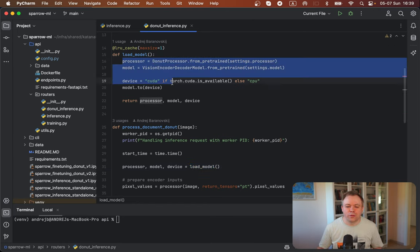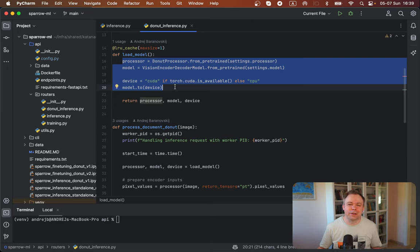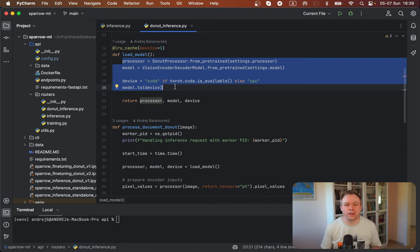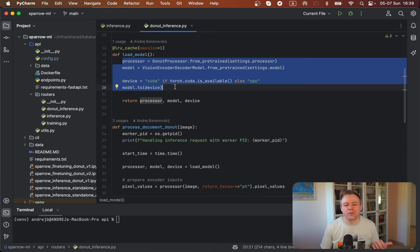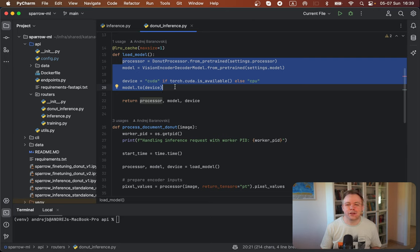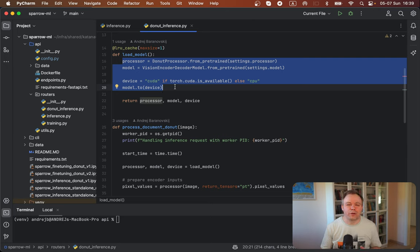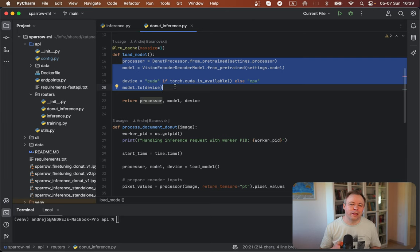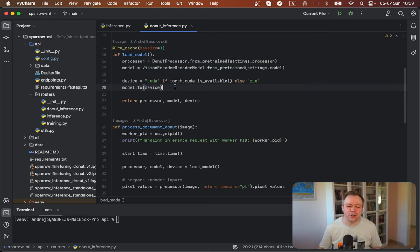And the model would not change often, because once the model is fine-tuned, then it's static, it's the same. And then if you would fine-tune it, and you would like to push this new model to be available for API, then you could just restart FastAPI application, and this way cache will be invalidated, and a new model will be loaded in cache.